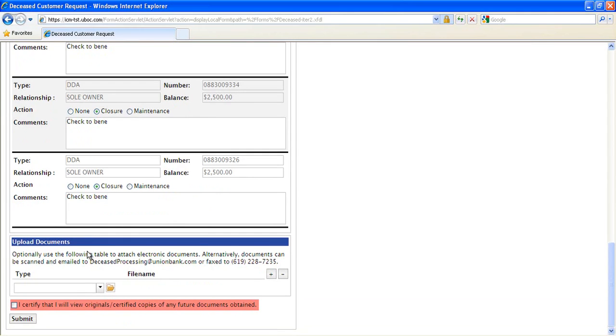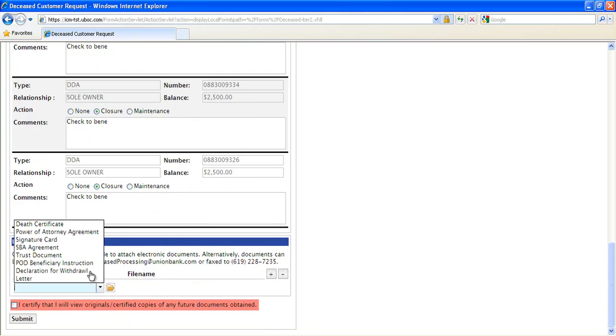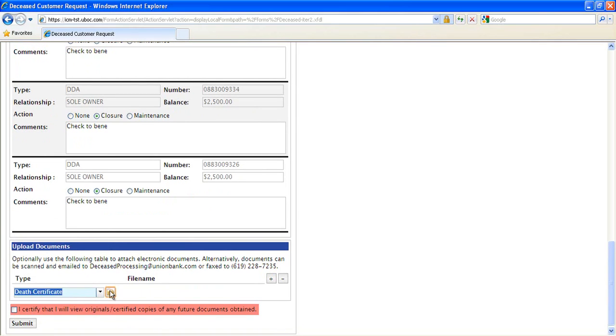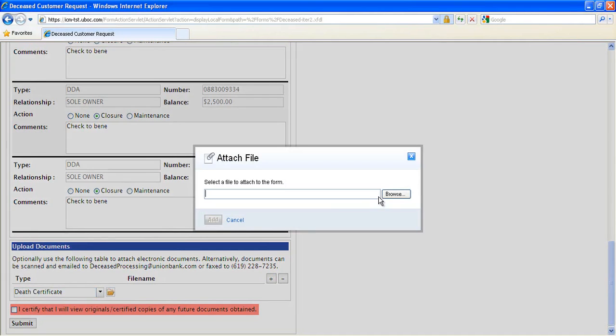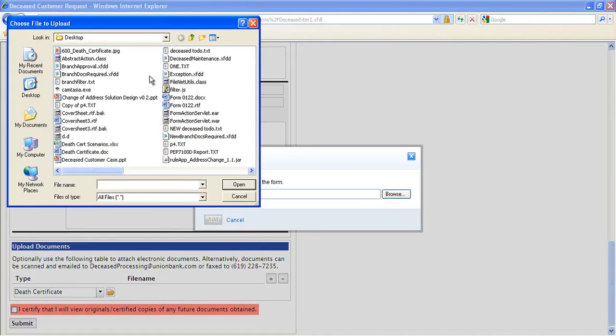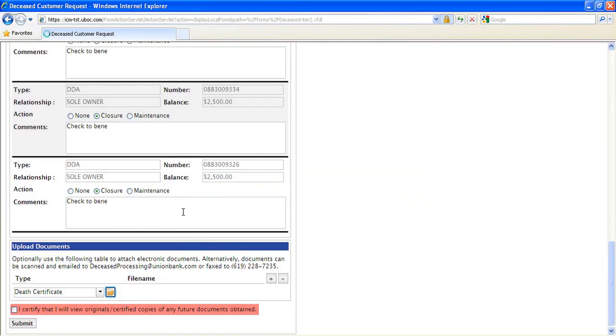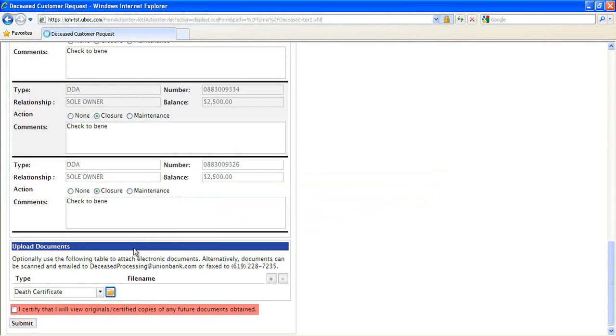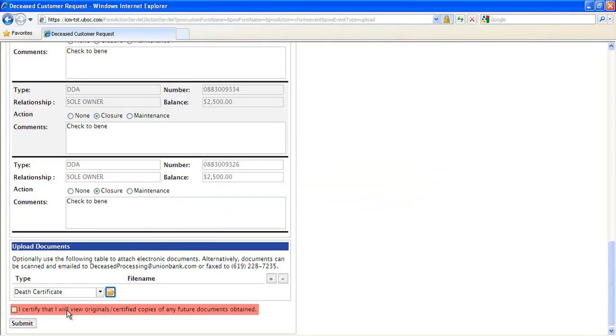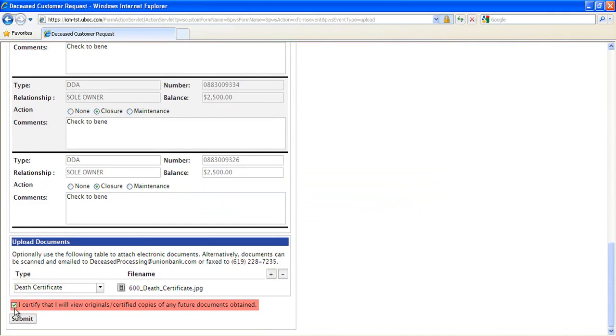The submitter can choose at this time to attach one or more of the required documents straight to the form if they have electronic copies. The submitter must check to verify that they have viewed the original documents that are uploaded. Any required documents that are uploaded now will be captured later by IBM DataCap.